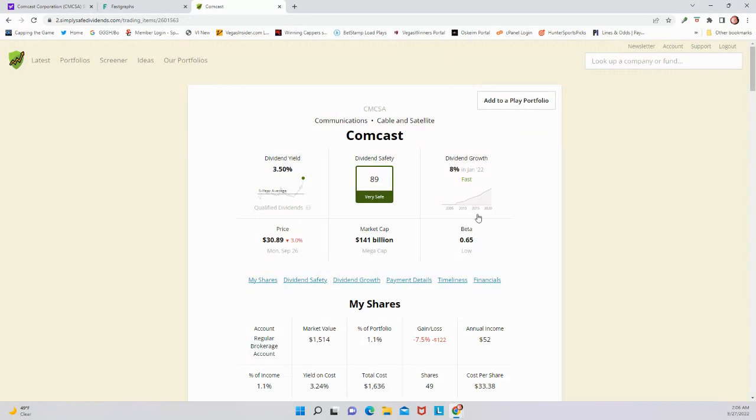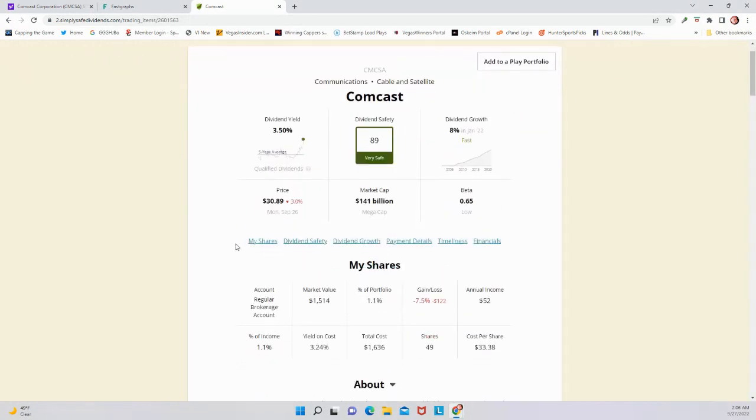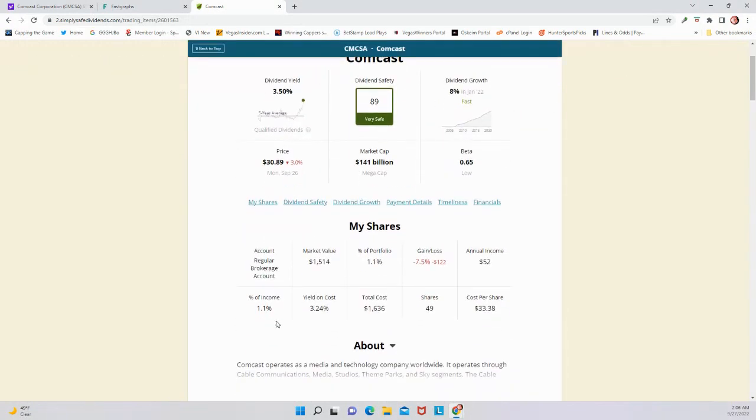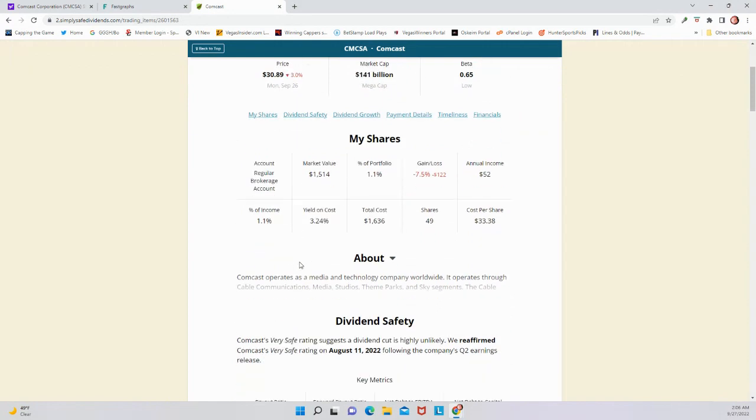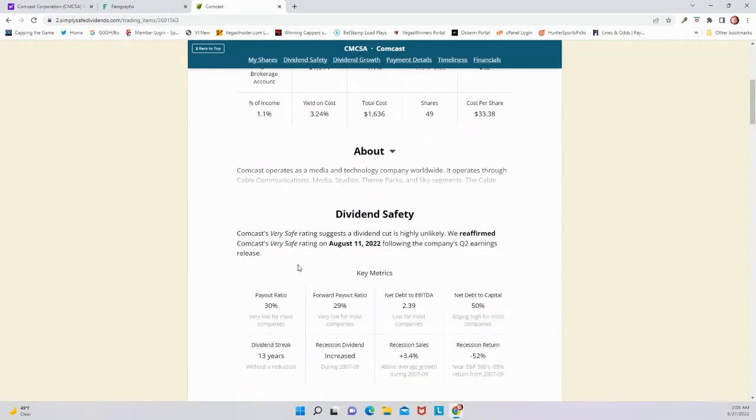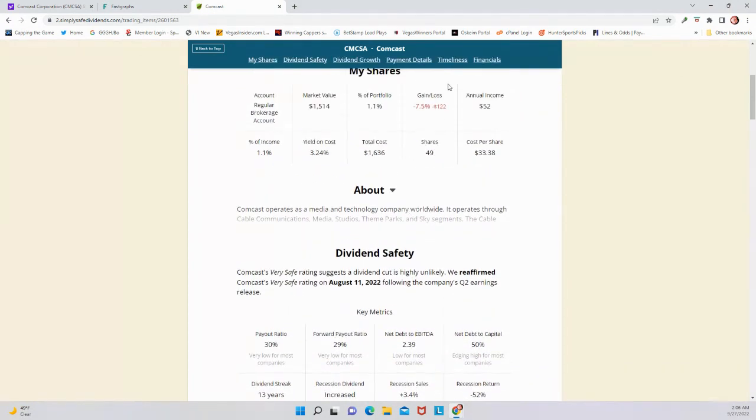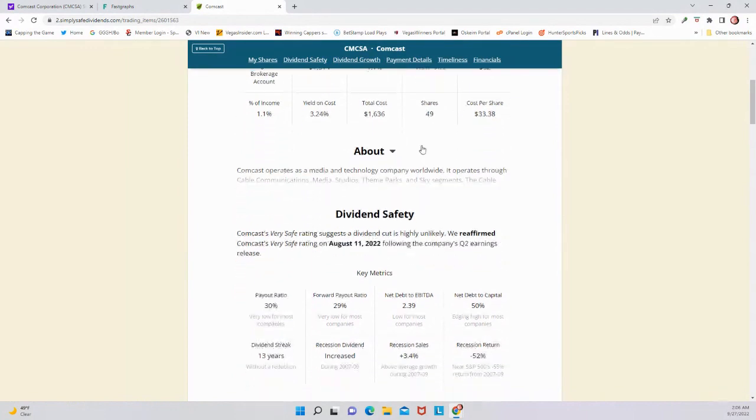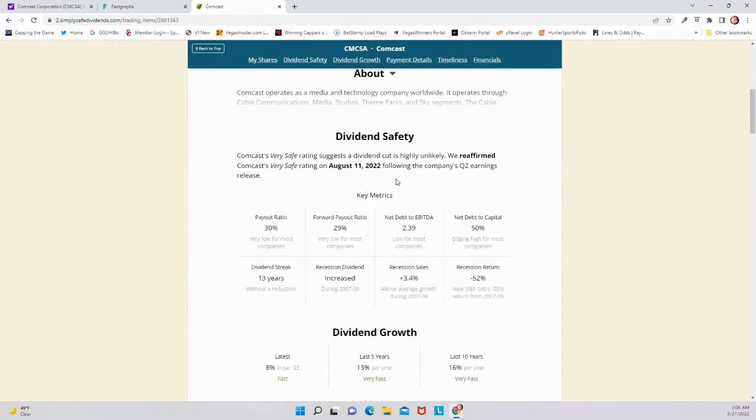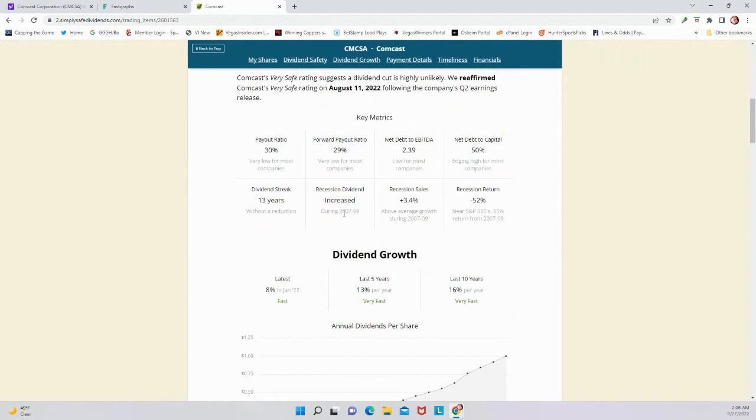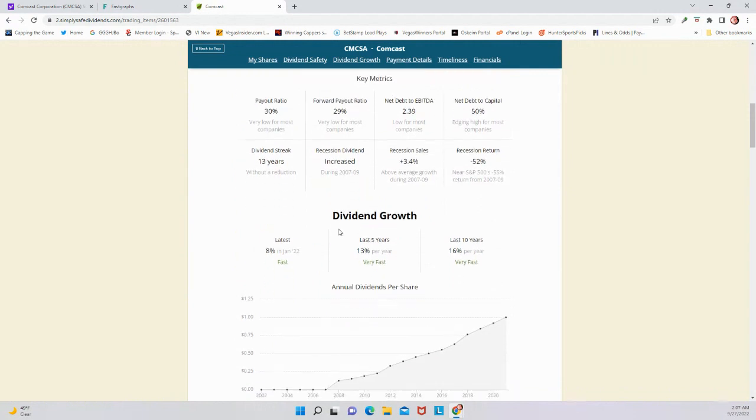As you can see, this is a smaller position for me, only $1,500 in market value right now, but that's just because I just started this position. It's already dropped a decent amount more, 7.5% here with a really big drop in the stock market in the last couple weeks. And I've just been buying a little bit more here as we go. I'll continue to do that. Dividend growth the last five years, 13% on average.